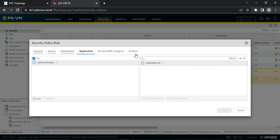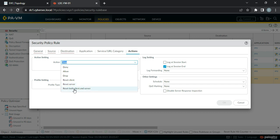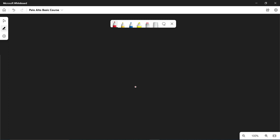In deny, it uses the app default deny action — whatever application default is defined, it will take that action. Reset client sends the reset only towards the client; the server will never know who dropped the connection. Reset server sends the reset packet to the server side only, not to the client. Reset both means both client and server receive the reset packet. Let me use the whiteboard to explain this better.